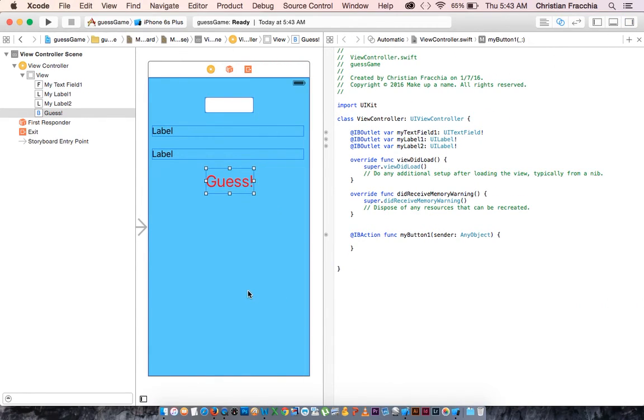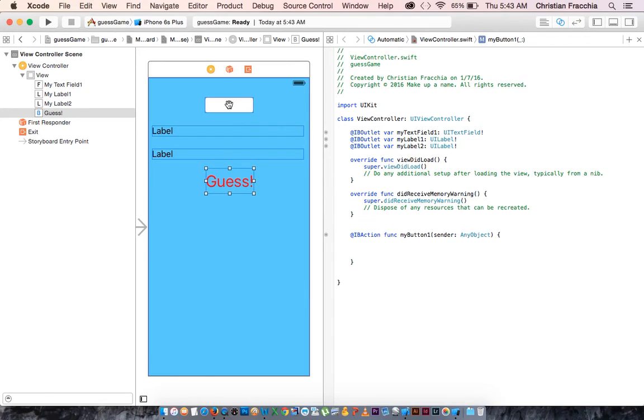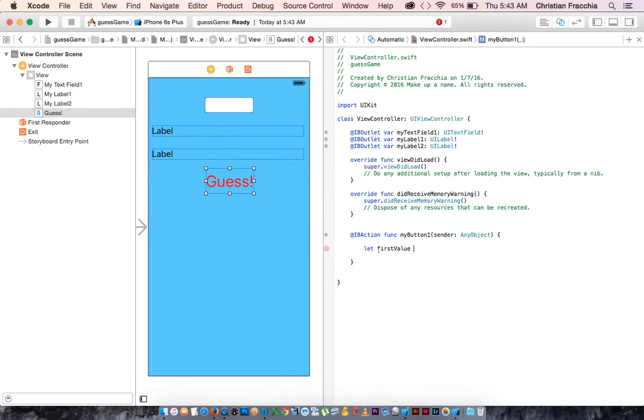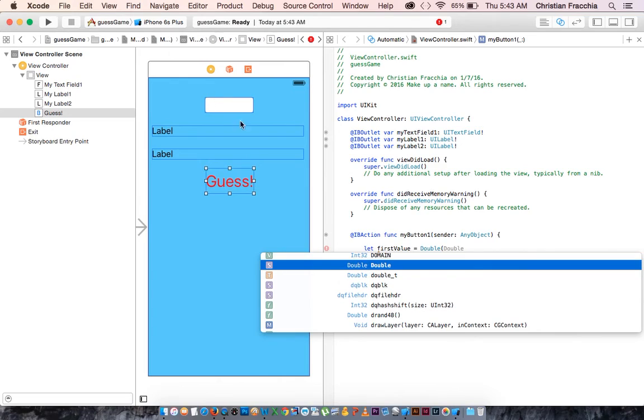Let's go ahead and start to create our button method. So what we're going to do is say that we have to take whatever the user entered here and hold on to that piece of information. So we're going to make a new variable. So we're going to say let first value. So this is going to be the person's guess. And we're going to say equal a double, a double.